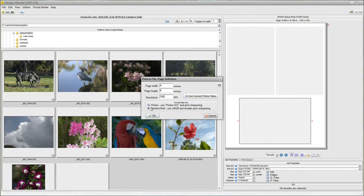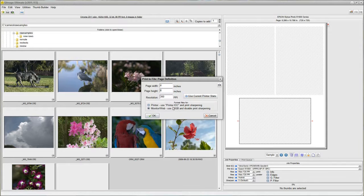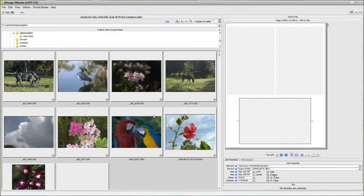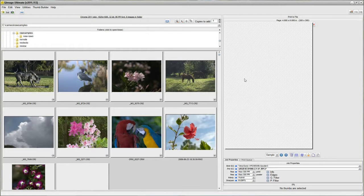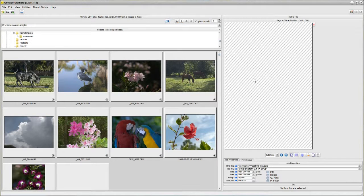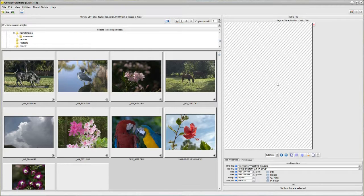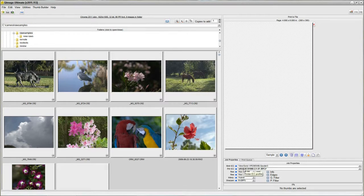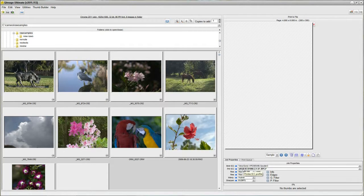Down here I'm going to keep the dot in Monitor and Web so that it'll use sRGB color space. I click OK and you see that my page becomes formatted for the size that I want. It says Print To File 4x6 at 300ppi.